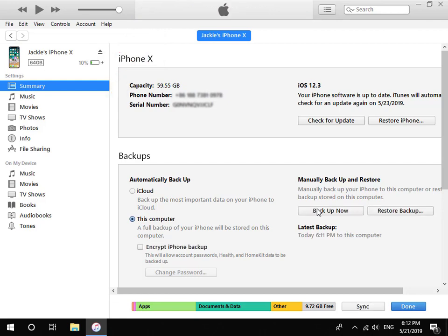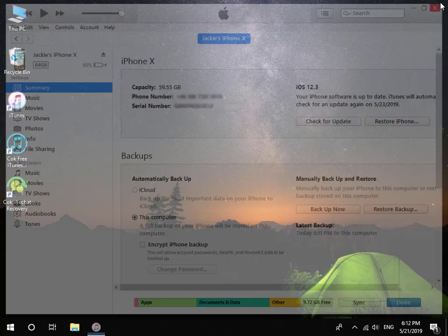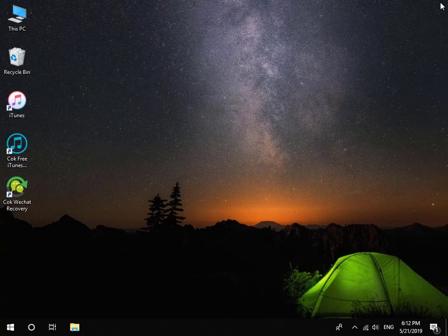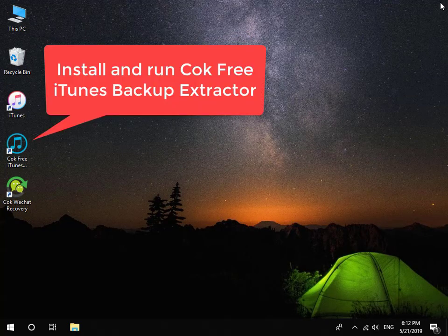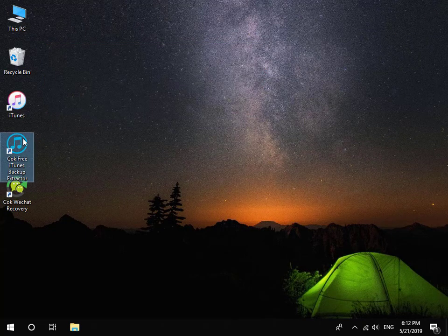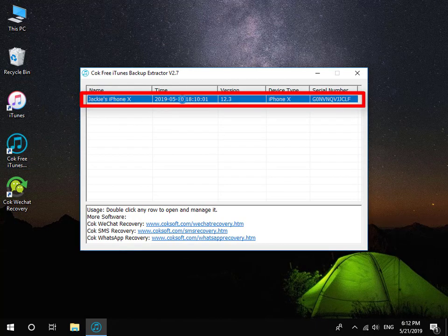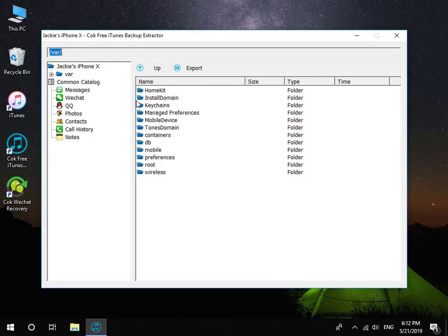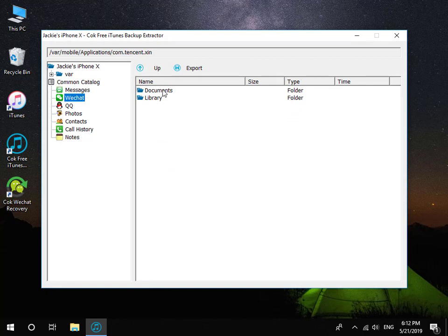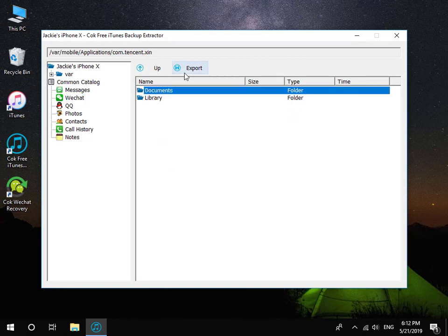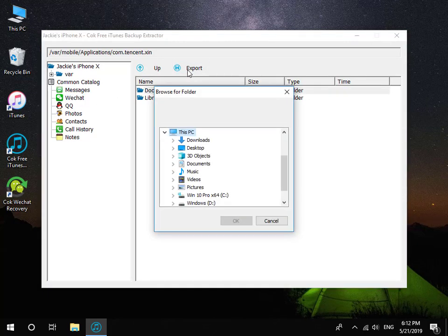When backup is complete, close iTunes and remove your iPhone from the computer. Then install and run Coke Free iTunes Backup Extractor. Double click the backup data, click the WeChat item, select the Documents folder, and then click the Export button to export it.